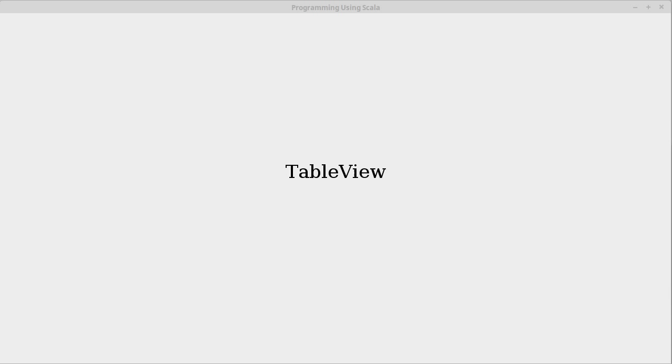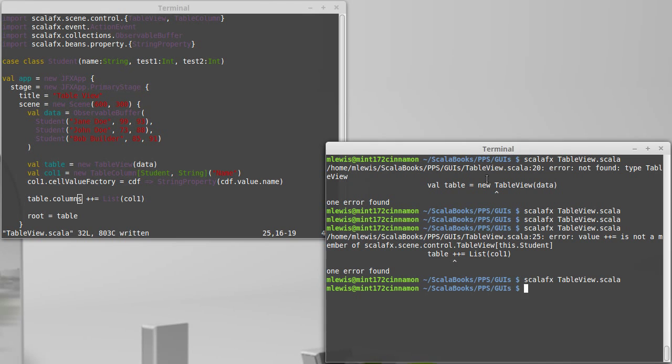In our last video we started building a table view. We got to the point where it had a single column of data, but we still need to add more columns and we need to make it interactive so that it does something when the user clicks on a column, so that you would know if you put one of these table views into a GUI, how to make it respond to user interactivity.